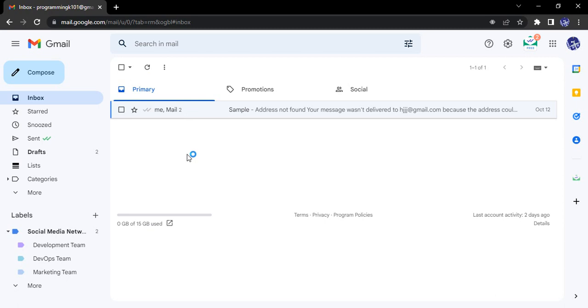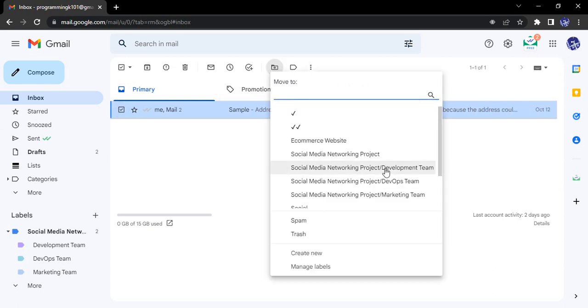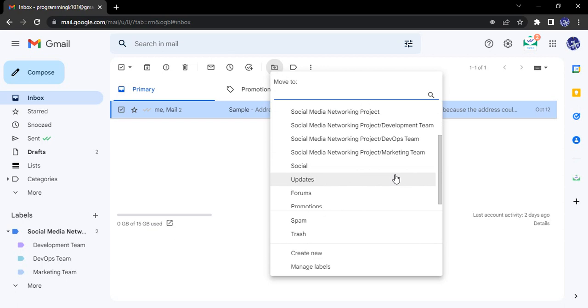The process is pretty simple. All you need to do is select the mail. You can do this for one mail and the same step would be followed for multiple emails also. So suppose you have one email right now, let's just select this. Then there would be a Move To tab, go to it.